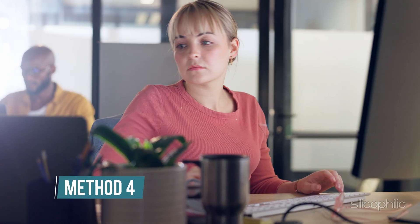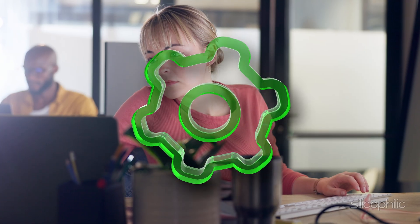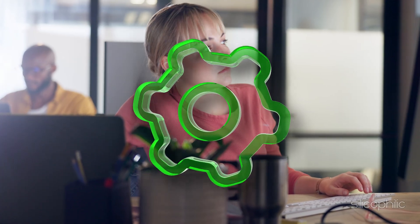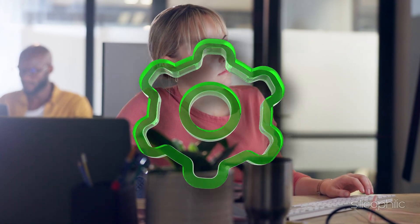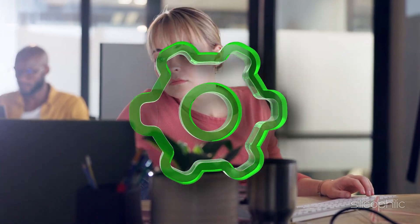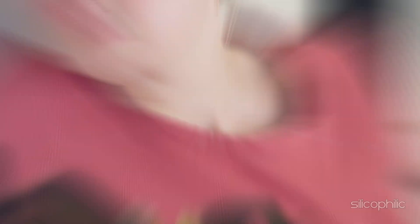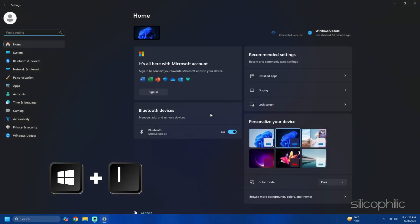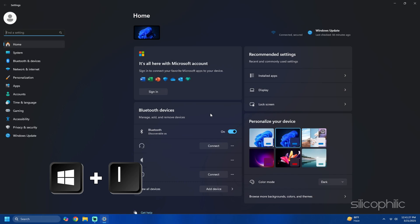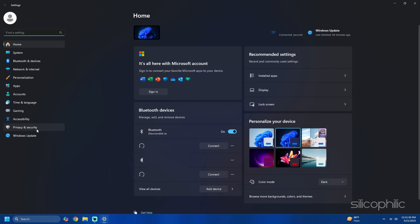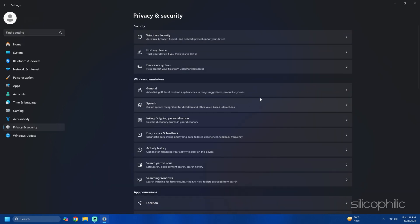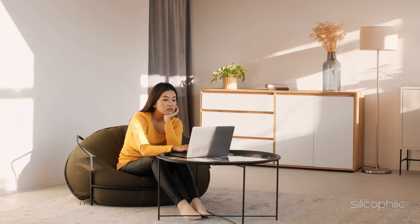Method 4: Stop suggested content in the settings app. The settings app can display ads for content suggestions. Here is how to stop it. Press Win plus I to open the settings app, then go to privacy and security then select general. Toggle off show me suggested content in the settings app.